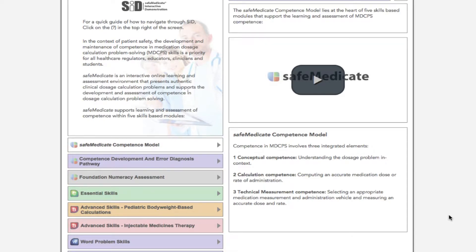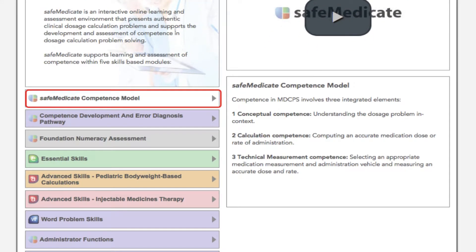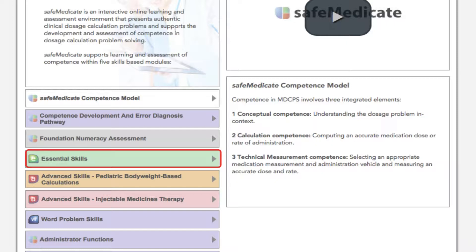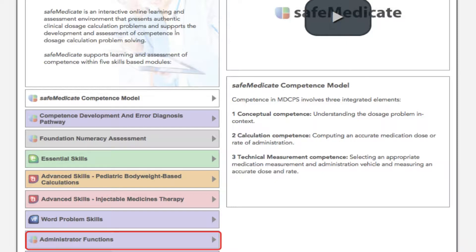In this tutorial I'm going to focus on demonstrating four different sections in further detail: the Competence Model, the Competence Development and Error Diagnosis Pathway, the Essential Skills Module, and Administrator Functions.